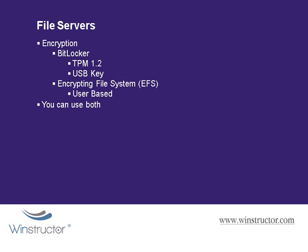In this video, we've looked at ways that we can further secure our file servers by implementing SMB signing to digitally signed packets to prevent man-in-the-middle attacks. We also talked about removing the default administrative shares, and finally we discussed encrypting data so that even if it does fall into the wrong hands, it's useless to whoever has it. We hope you've enjoyed this video, and we'd like to thank you for supporting Winstructor.